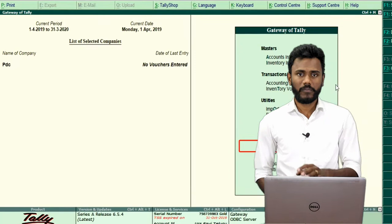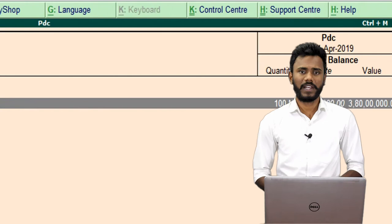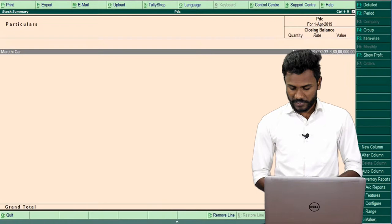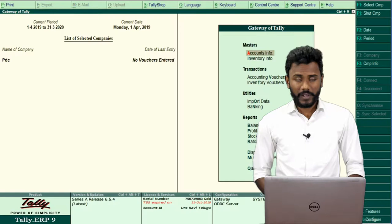We have available stock of 100 numbers at the rate of 3,80,000 each, so the total value is 3,80,000. Now I am going to record the sales voucher. Just go back to Accounting Voucher, F8 Sales Voucher. We are selling goods to Mr. Mukesh.